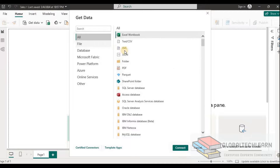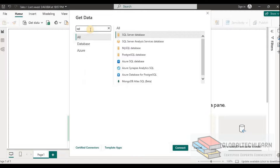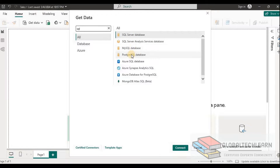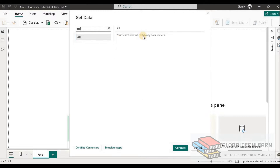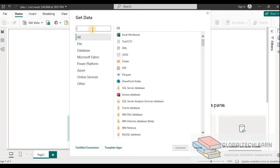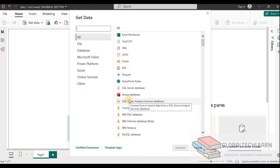Power BI provides connection types for various databases. For example, if we want to connect to SQL Server, we can see SQL Server Database, MySQL, Postgres, and so on. Similarly, if we search for Cassandra, we can see that Cassandra database is not listed. There are many databases which are not part of Power BI as of now.